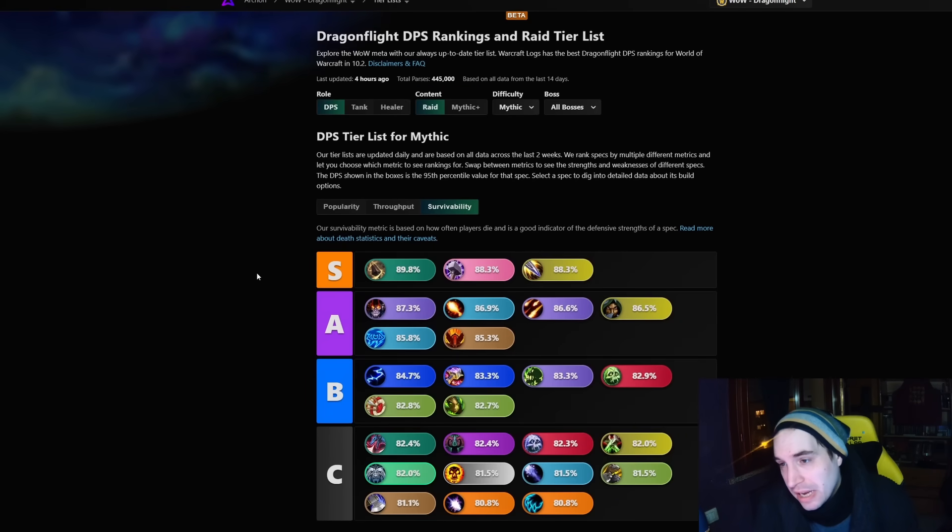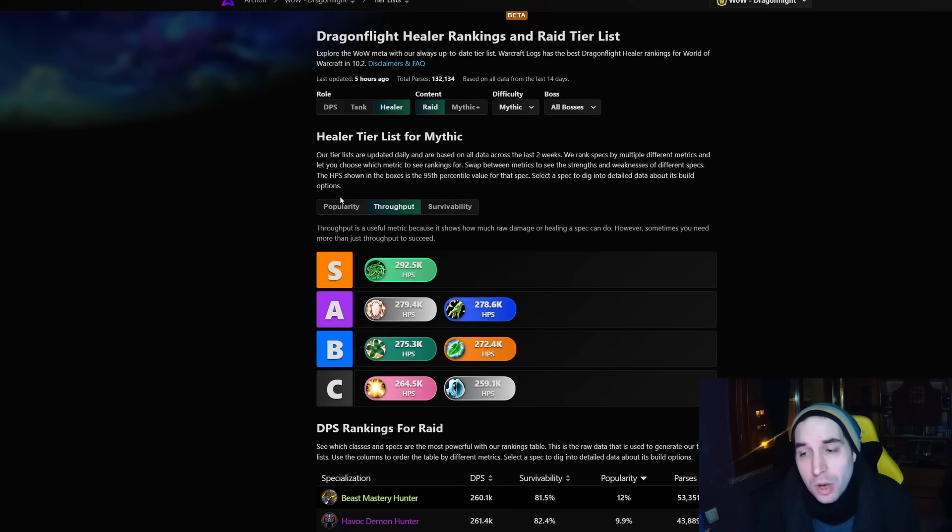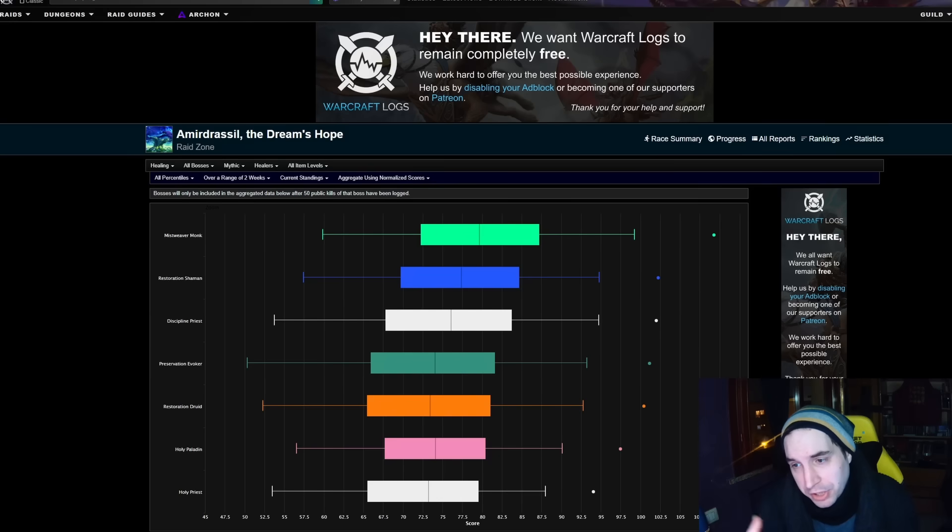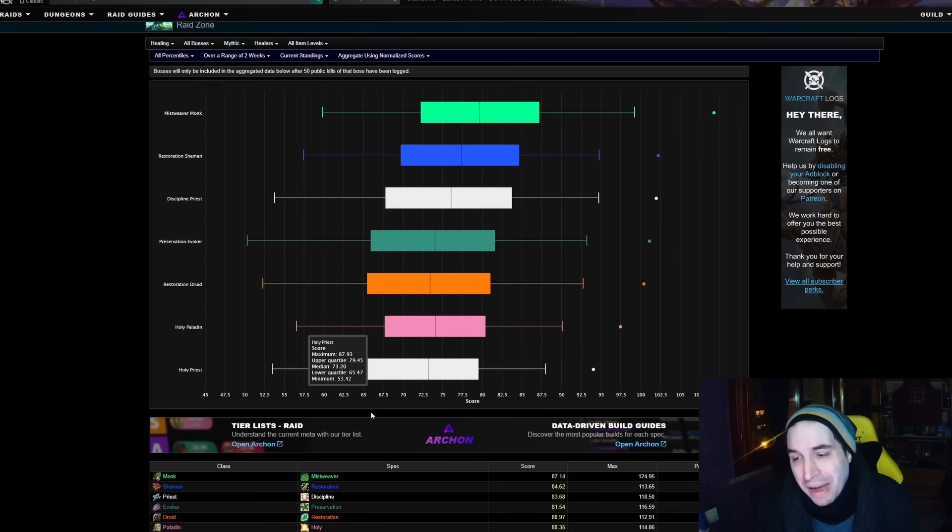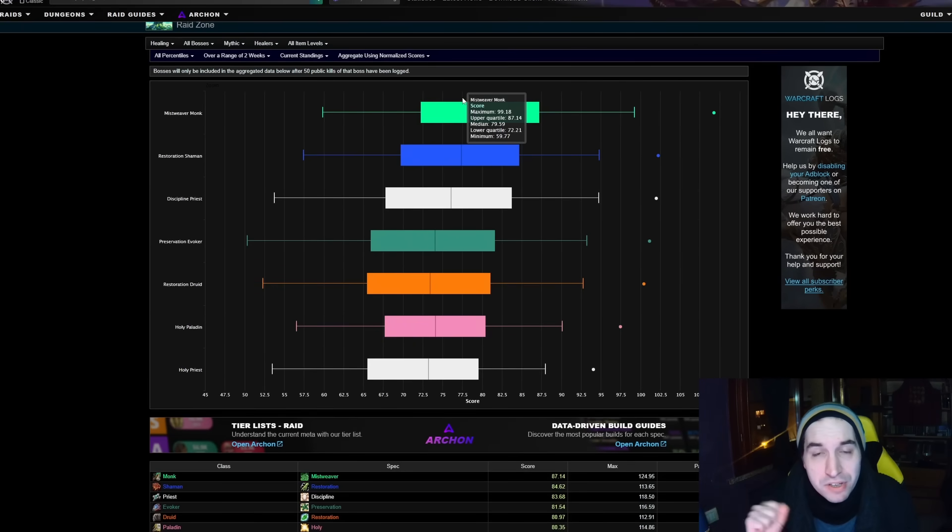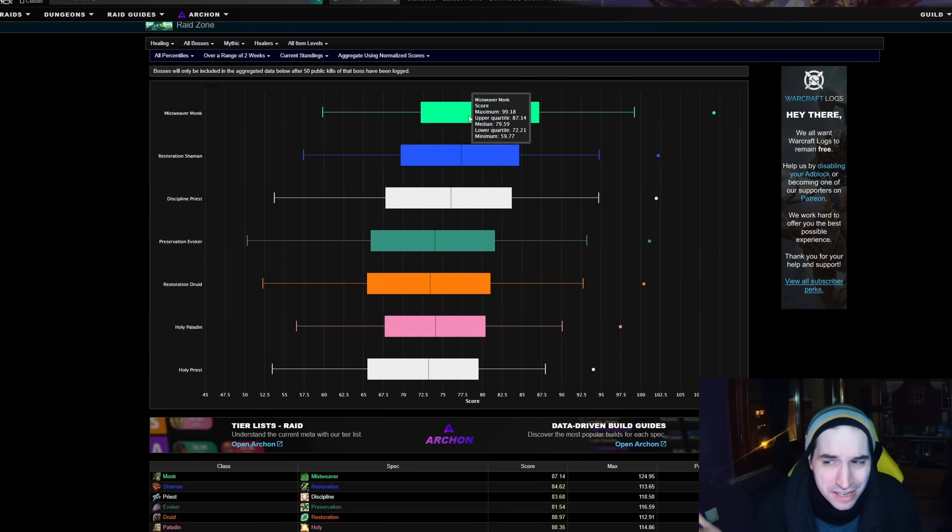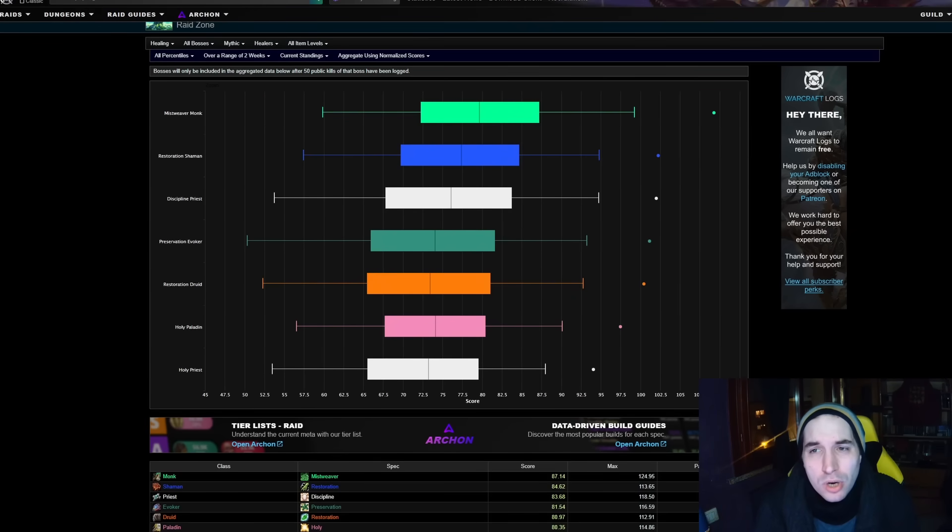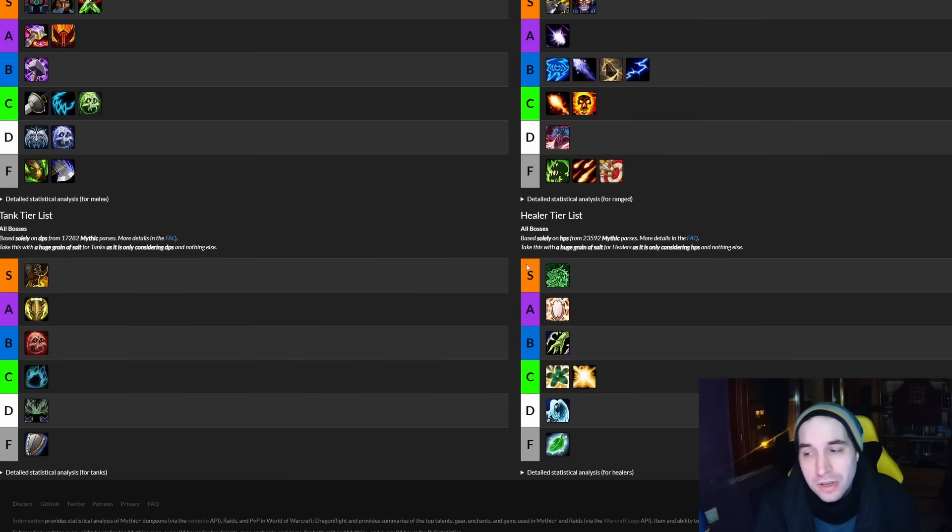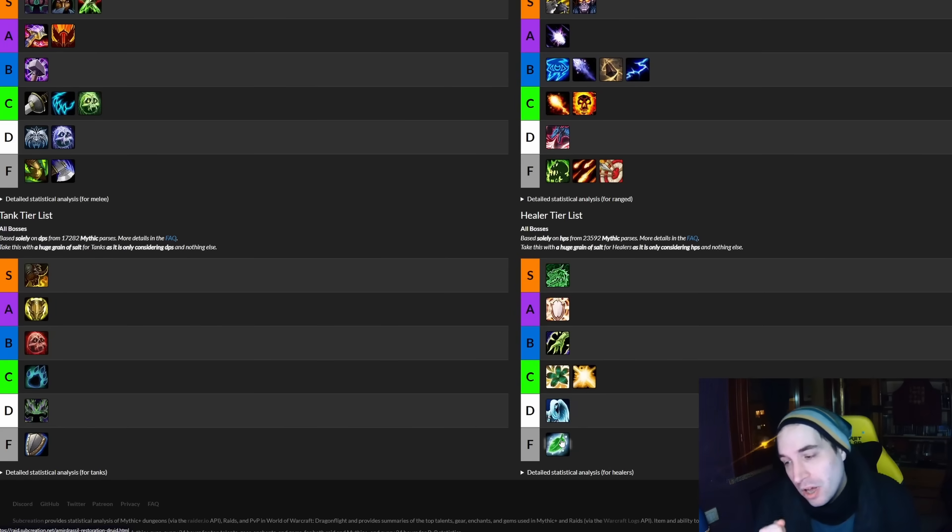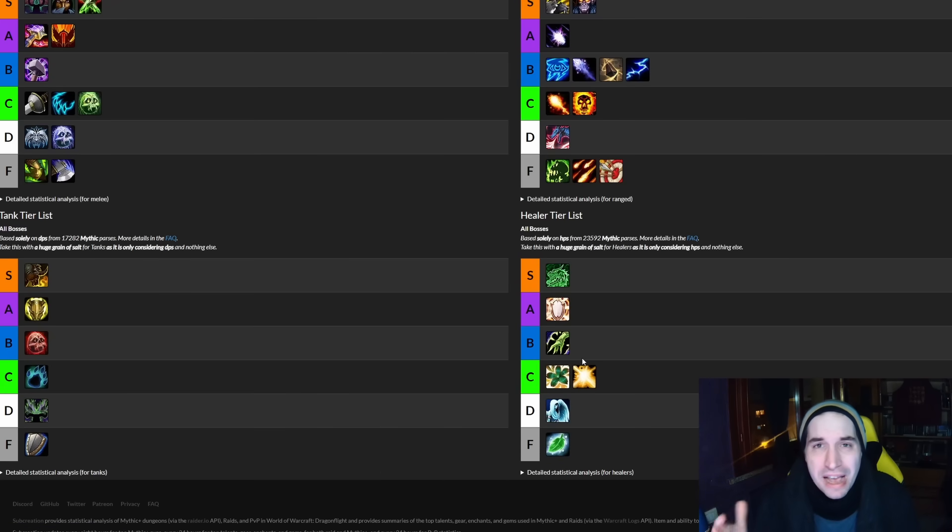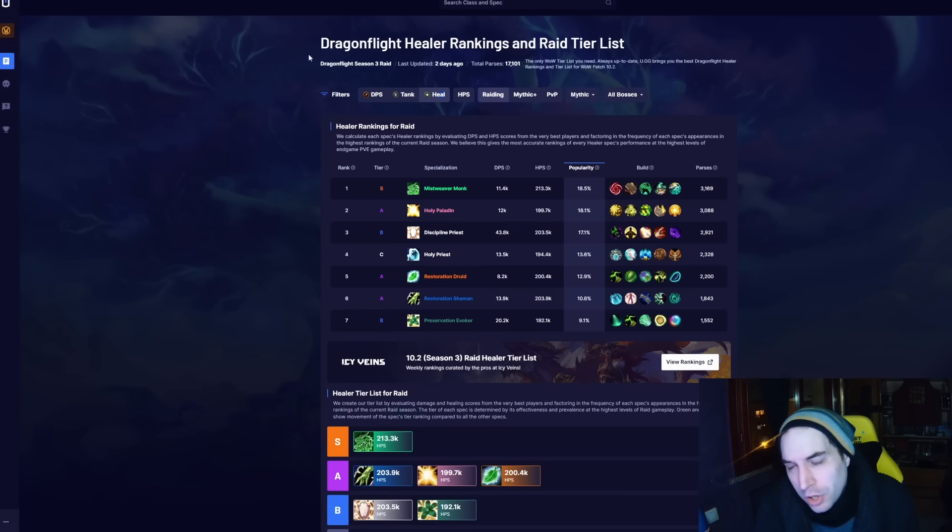Healing has been touched also by the balance tuning of three weeks ago, in particular, the buffs given to Holy Priest, the nerfs given to Mistweaver Monk. Yeah, technically, when we look at these results, it doesn't look like much of anything is changing. Mistweaver is still very high up, Holy Priest is still very low down, and then the rest of the four to five healers are just a big blob in the middle.